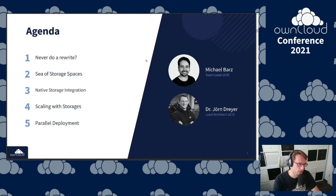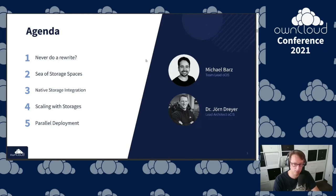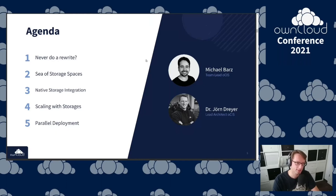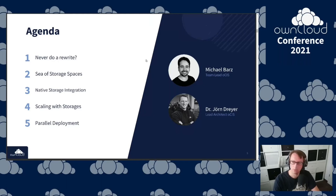Let's talk about what we're going to do today. I would like to give you a motivation on why we're actually going to do a rewrite, then give you a heads-up on what is this sea of storage spaces that we're talking about, some of the native storage integrations, what a storage actually is, how we plan to scale this, why it's called Infinite Scale, and also give you the latest resources for a parallel deployment where you can actually run OwnCloud 10 in parallel with OSIS.